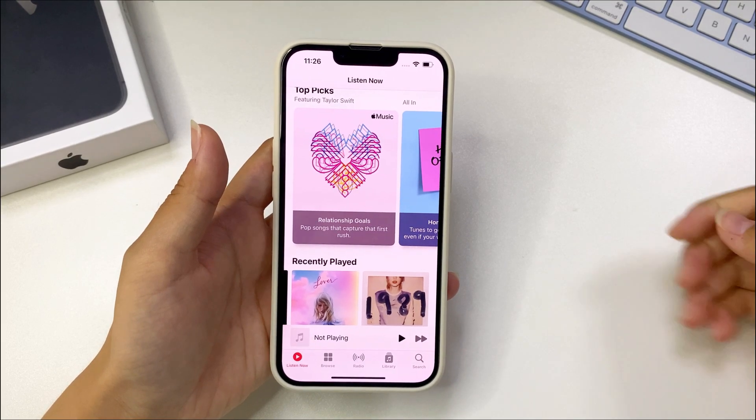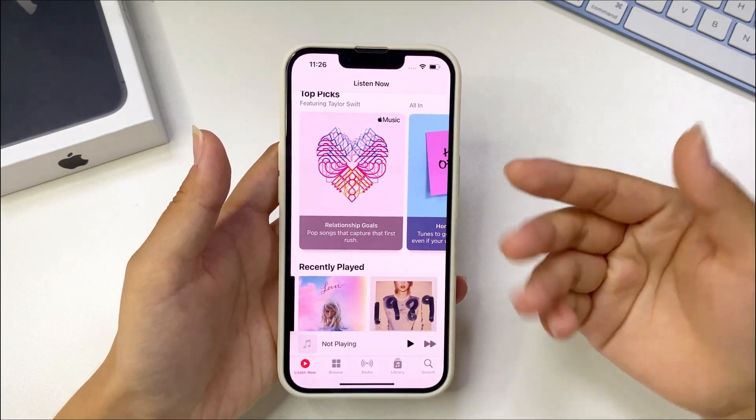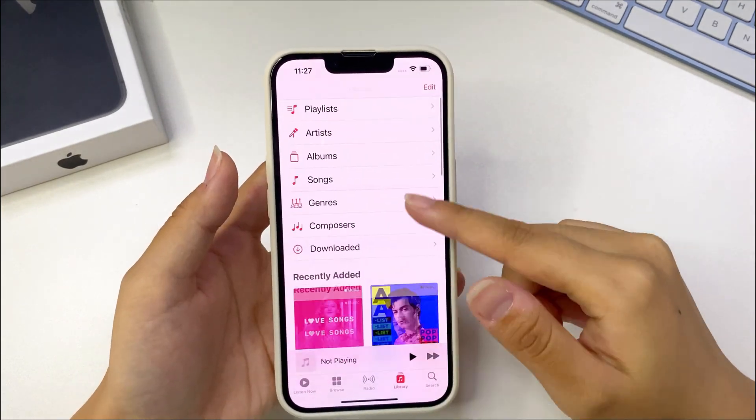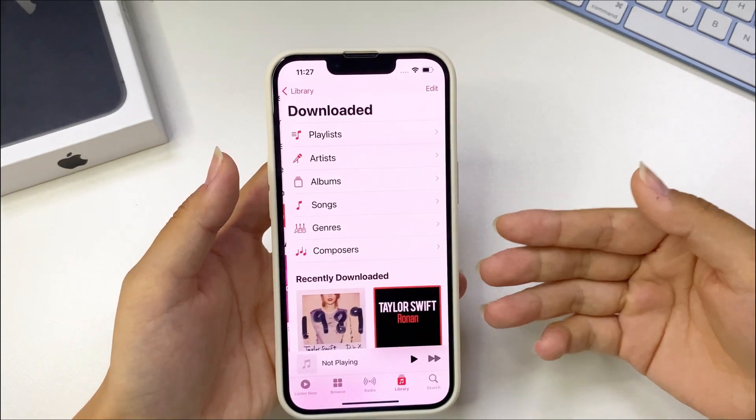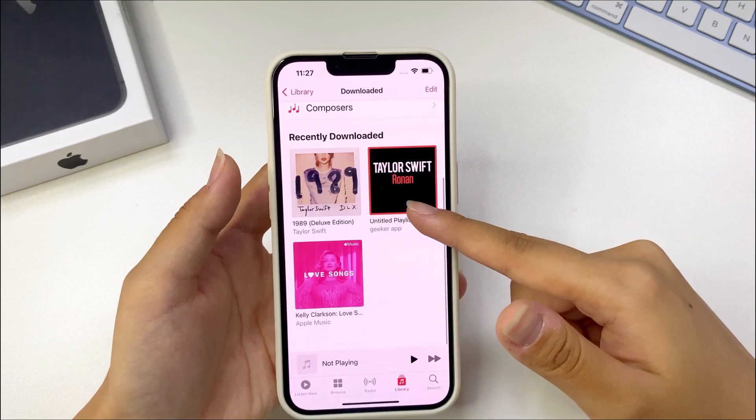Hello guys, welcome back to the channel. As a music lover, you probably have collected a bulk of songs on your iPhone.